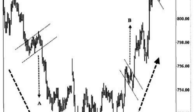Entry point — plan your entry point for a trade. For a bull flag, you can consider entering a long position when the price breaks out above the upper boundary of the flag. For a bear flag, you can consider entering a short position when the price breaks down below the lower boundary of the flag. Some traders prefer to wait for a confirmed breakout with a close above or below the flag's boundaries, while others may enter on a breakout and retest of the breakout level.